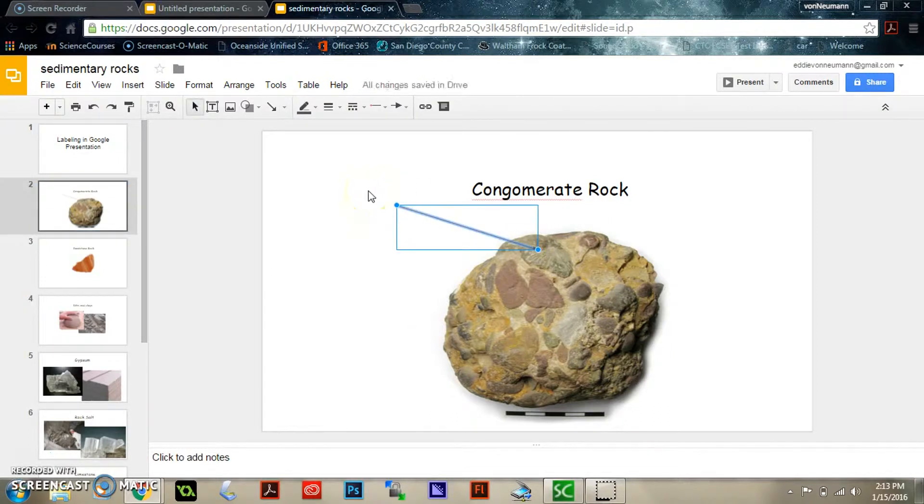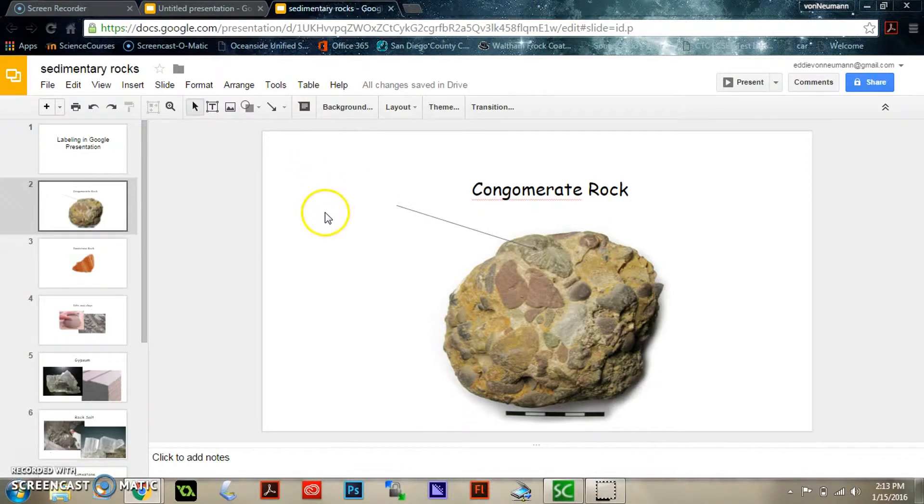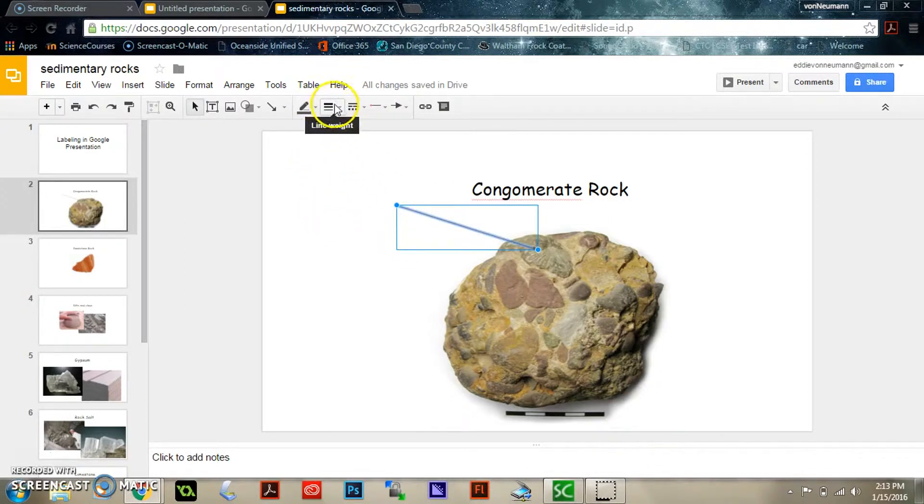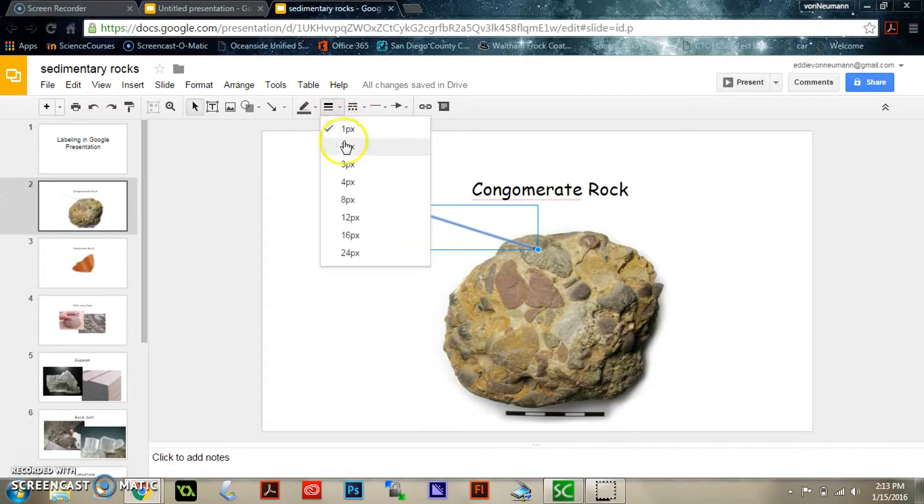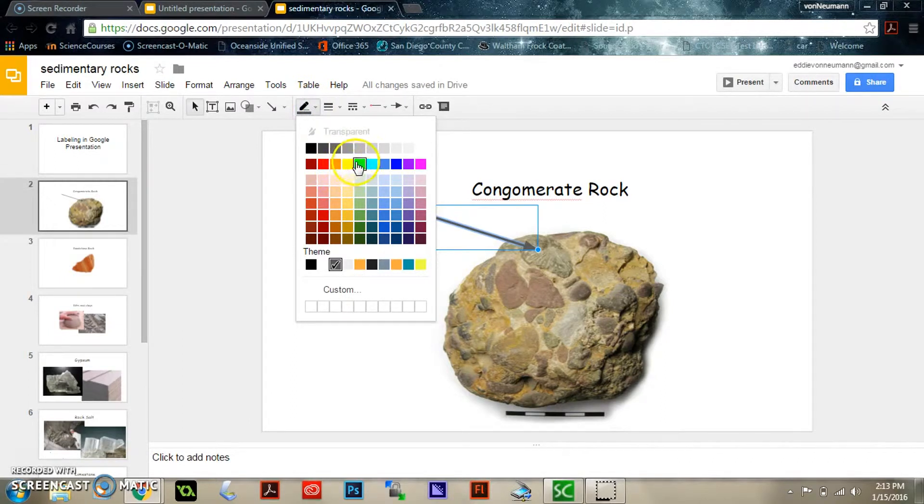You might notice that it's too thin for your liking in your diagram, so you can go to when the arrow is highlighted, if it's not highlighted you won't find this, so make sure the arrow is highlighted and then you can change the line weight to make it thicker. You can also change the line color.